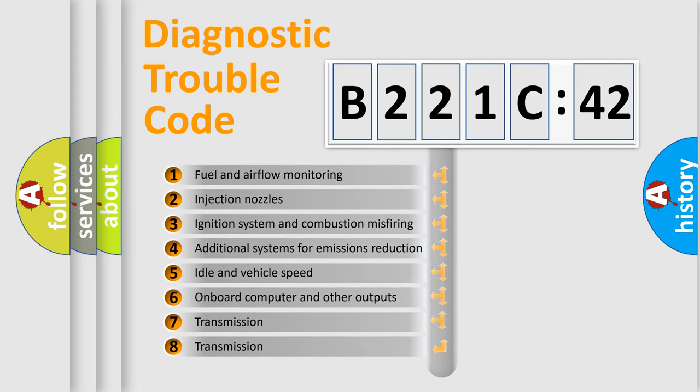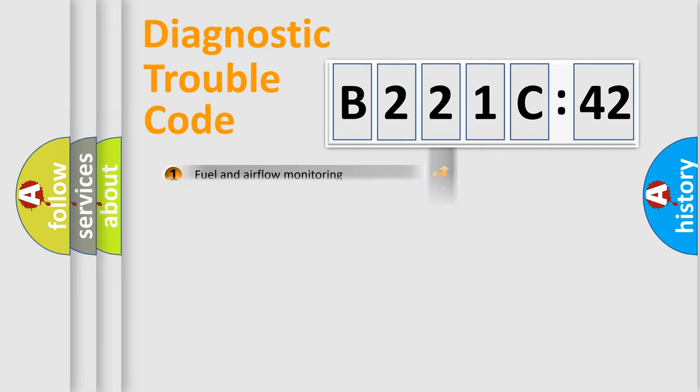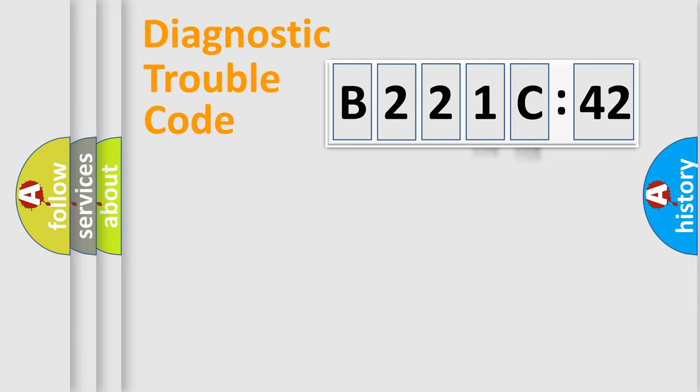The third character specifies a subset of errors. The distribution shown is valid only for the standardized DTC code. Only the last two characters define the specific fault of the group.